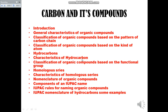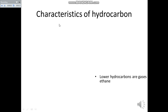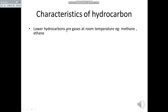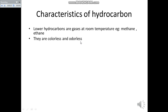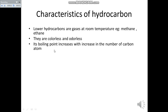First characteristic of hydrocarbons: lower hydrocarbons are gases at room temperature. For example, methane and ethane are lower hydrocarbons — these two are gases at room temperature. They are colorless — hydrocarbons don't have any color — and they are odorless, meaning they don't have any smell.